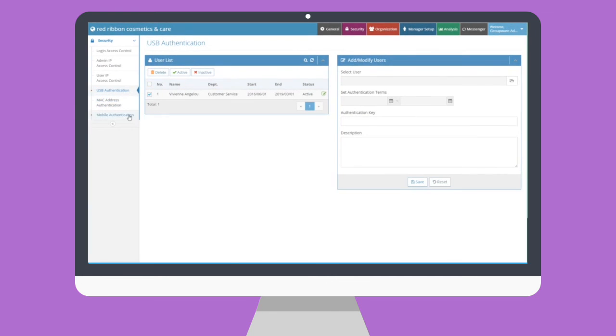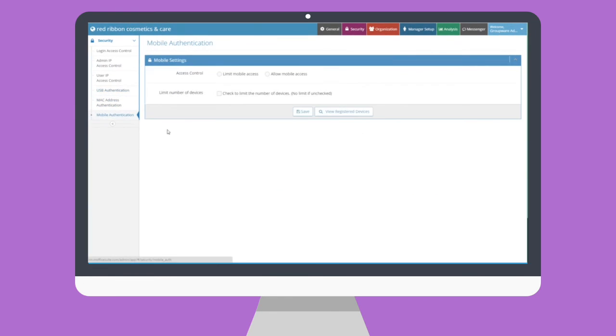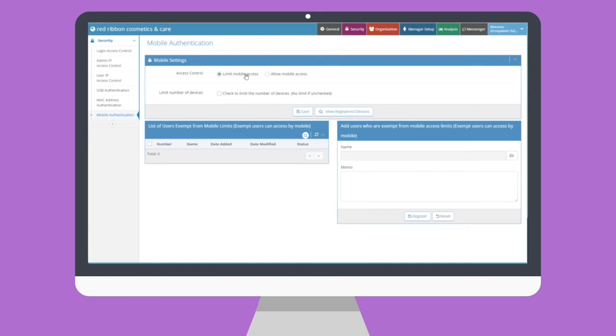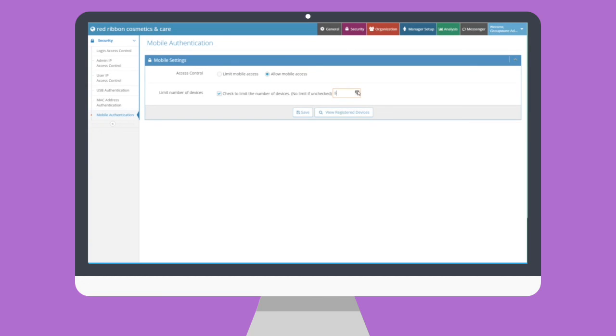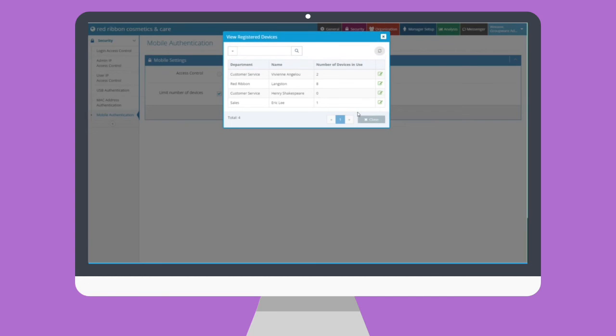Now, we can talk about mobile authentication. Choose to allow or reject access to Moffice Suite by mobile devices. If you choose to allow mobile access, then managers can check the box below to limit the number of mobile devices that can connect from one user if desired. Enter any number and save. Admins can further check the currently registered devices by users and their related details.